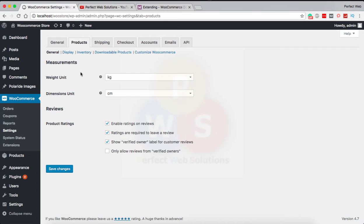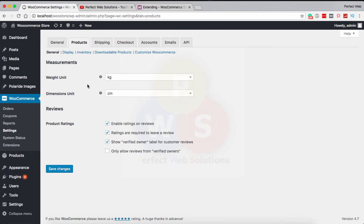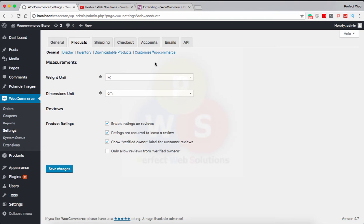If you haven't watched my previous tutorial where I showed how to use add_filter to change the number of products on the shop page and number of products per row, please do watch that tutorial to understand how it works. This function will do the same thing but from the end user's point of view.